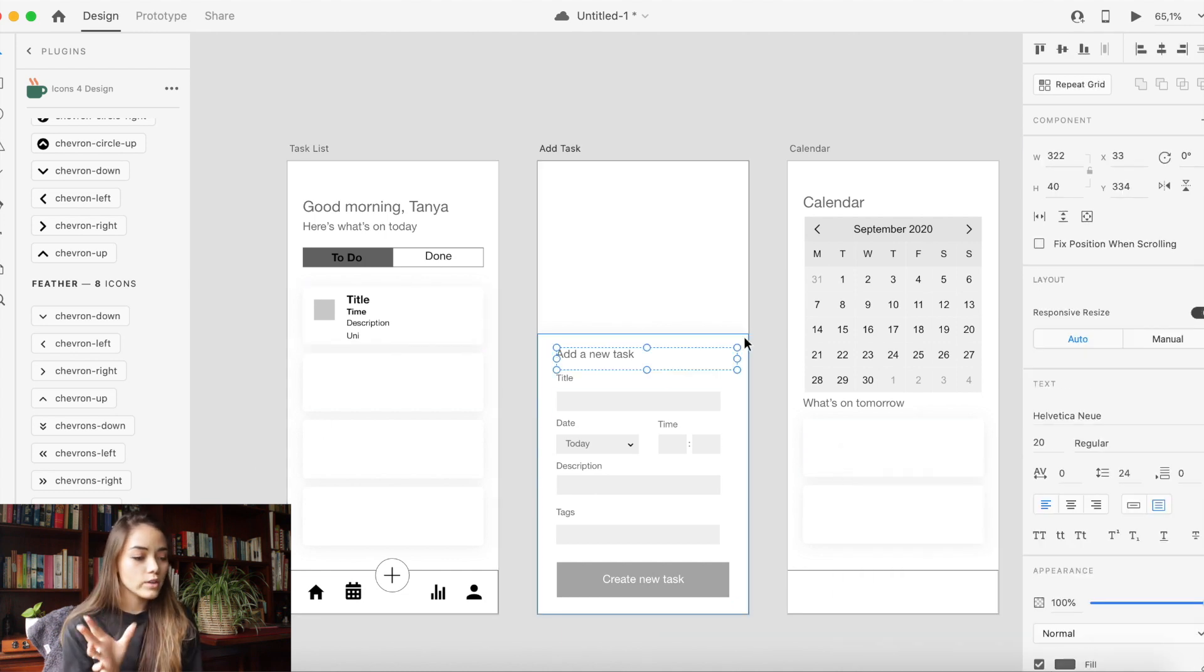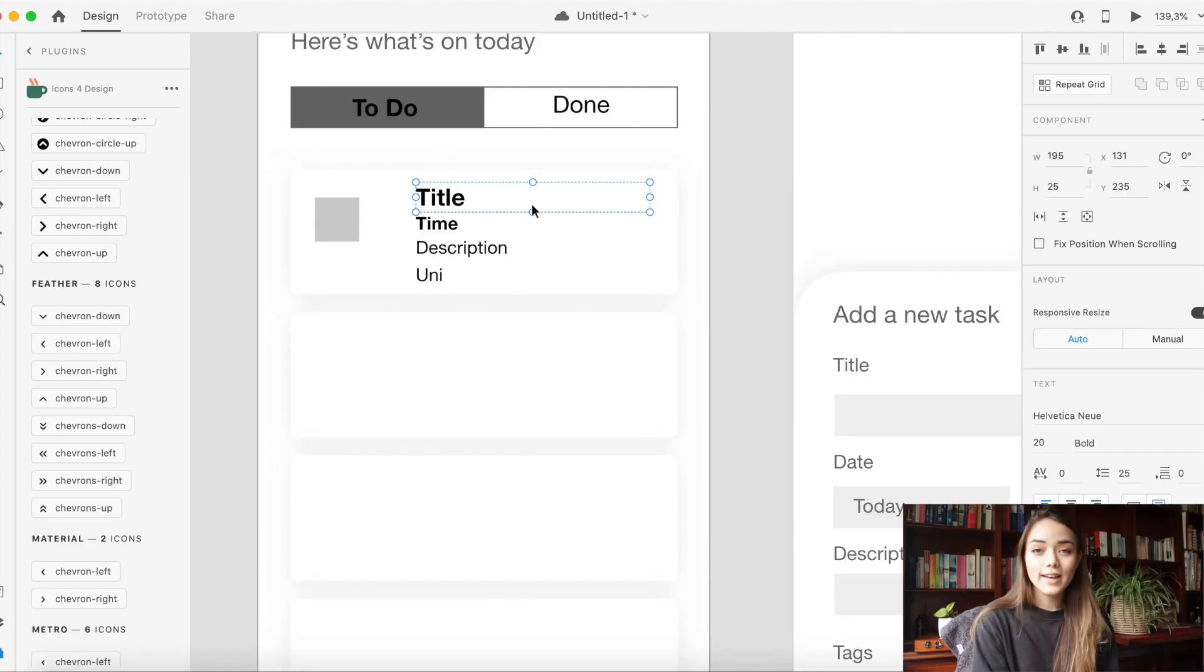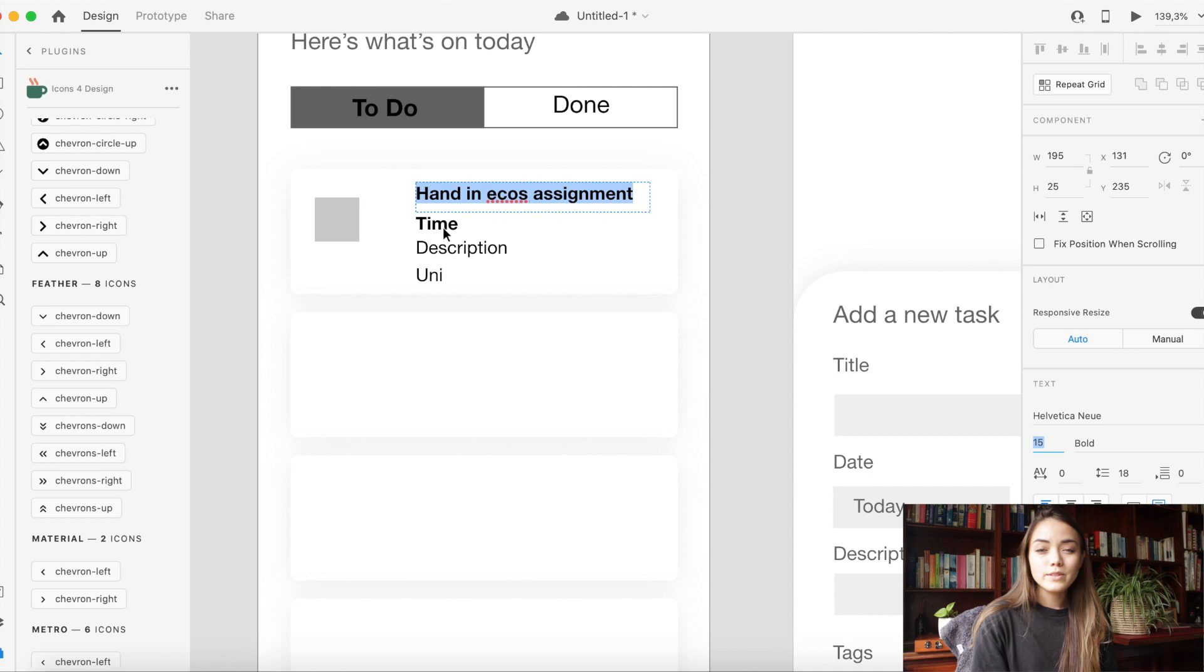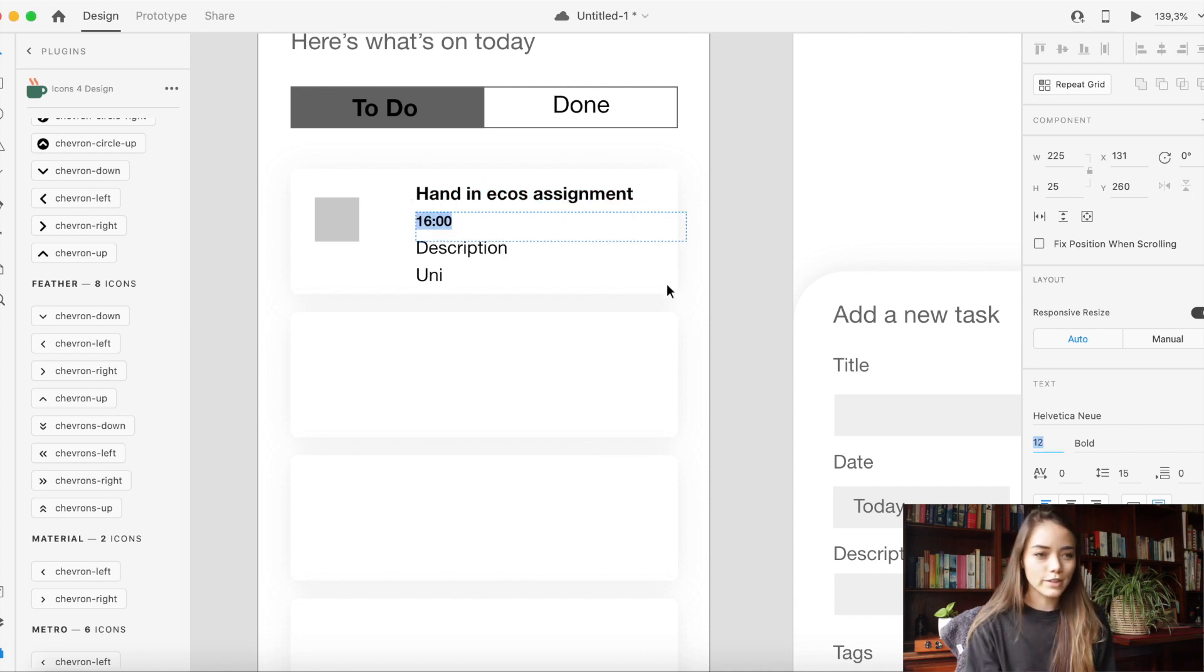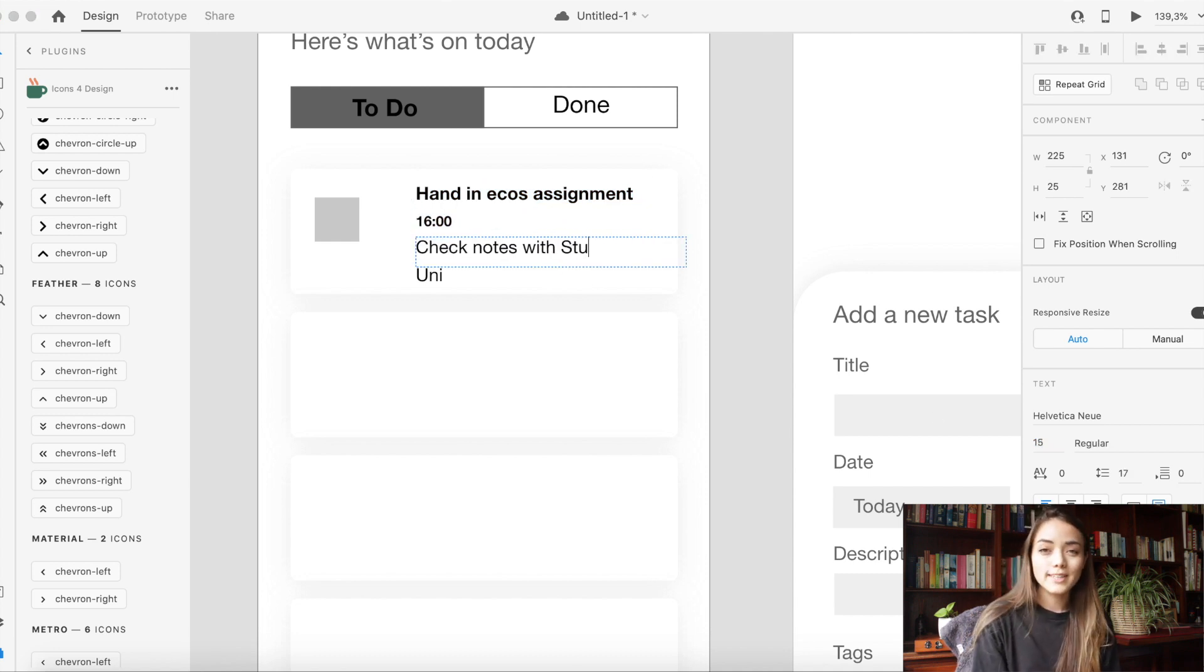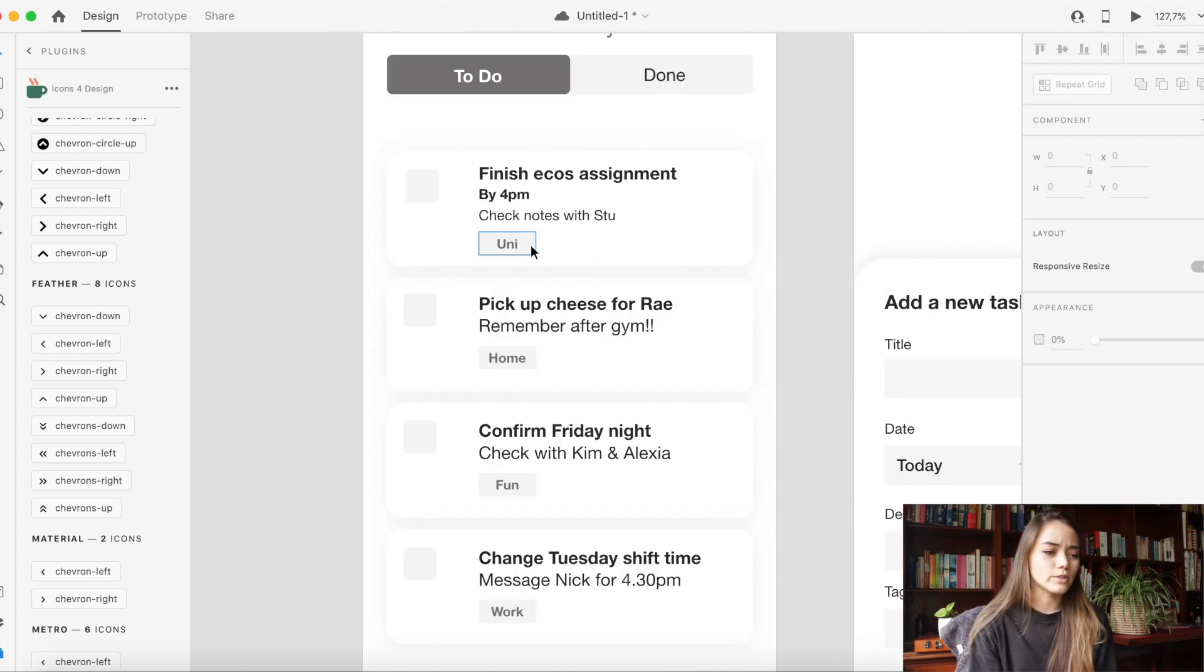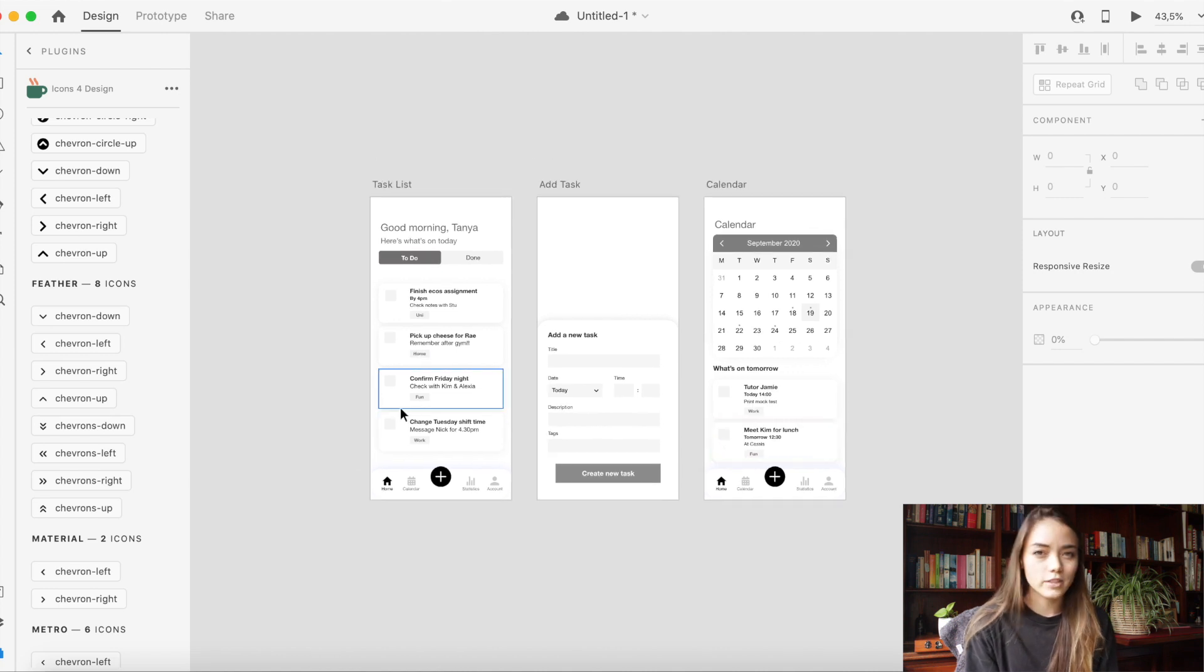I also rounded out the corners of it just to mimic that iOS modal kind of look. So next I started editing my actual content to make it more realistic and at this point I would say to avoid using lorem ipsum wherever possible in your designs. Using actual text might take a little bit longer to fill in but it really does give the product more context and helps the user understand the purpose of the product a lot easier.